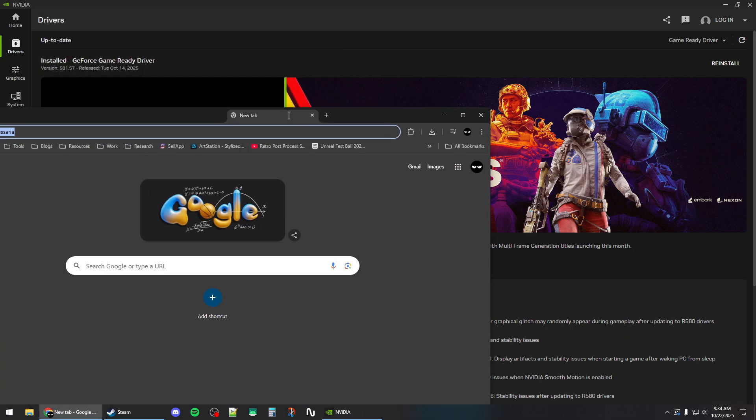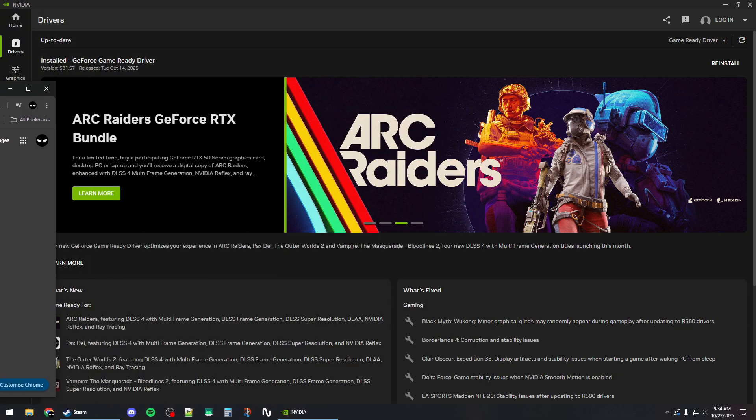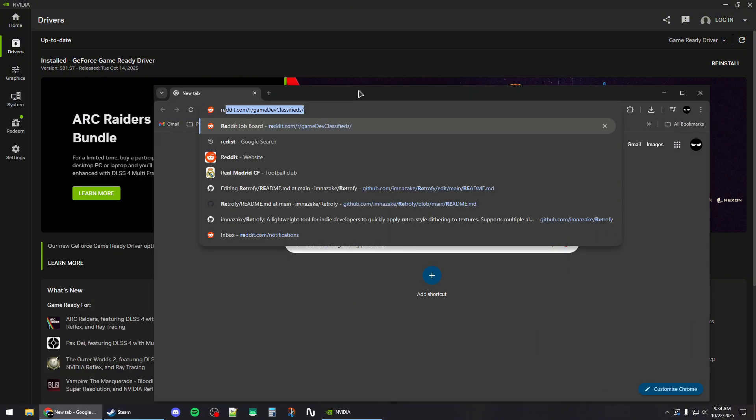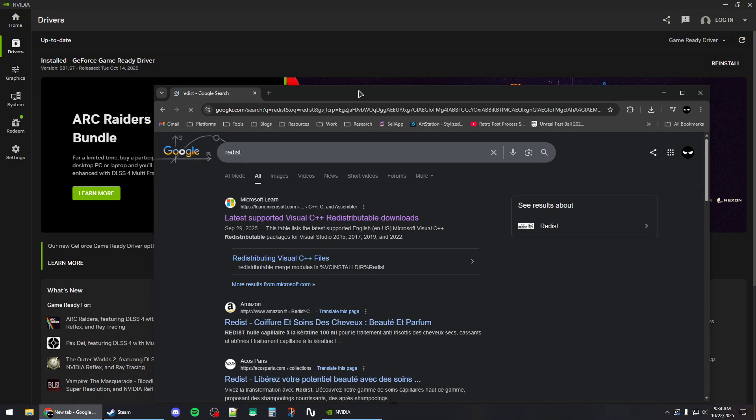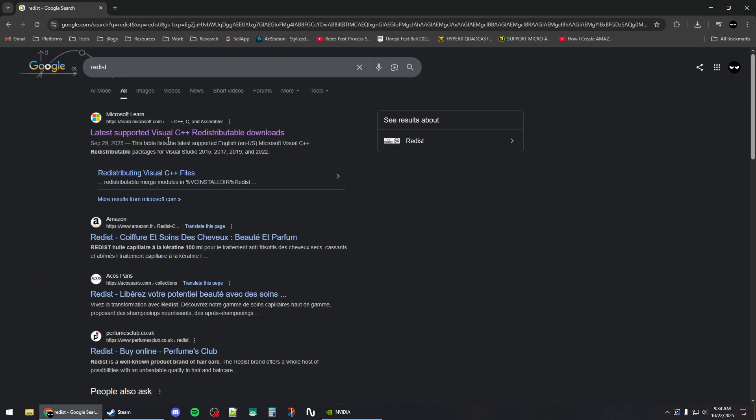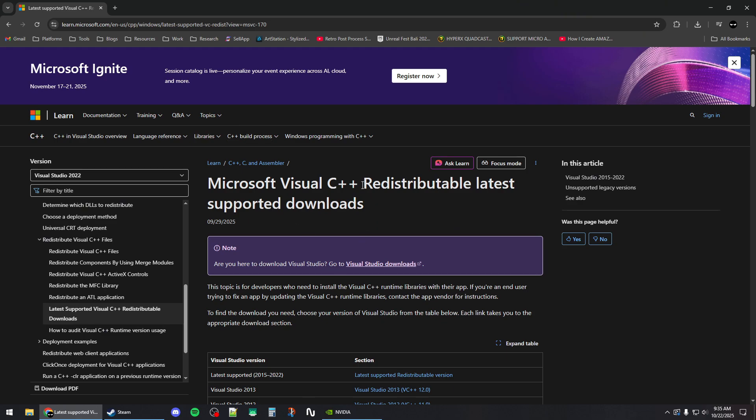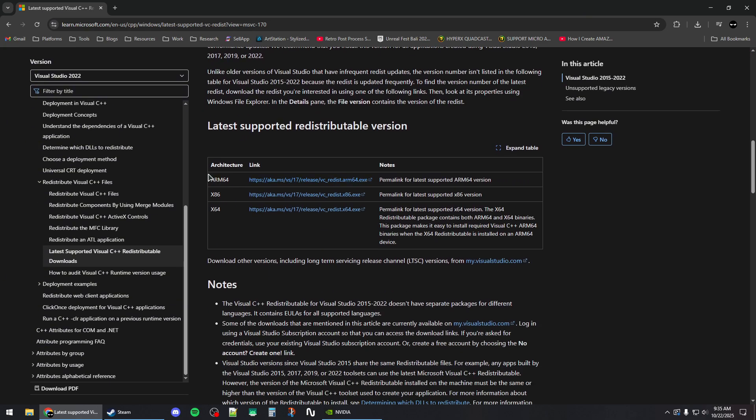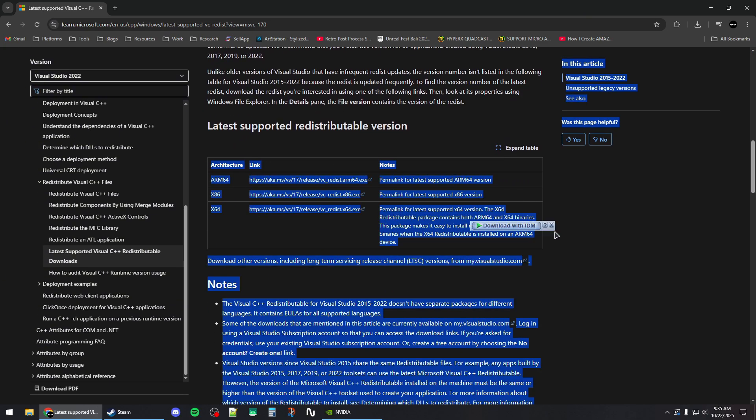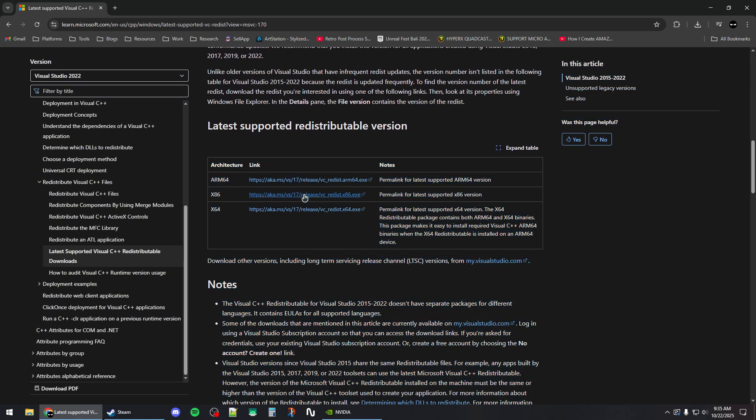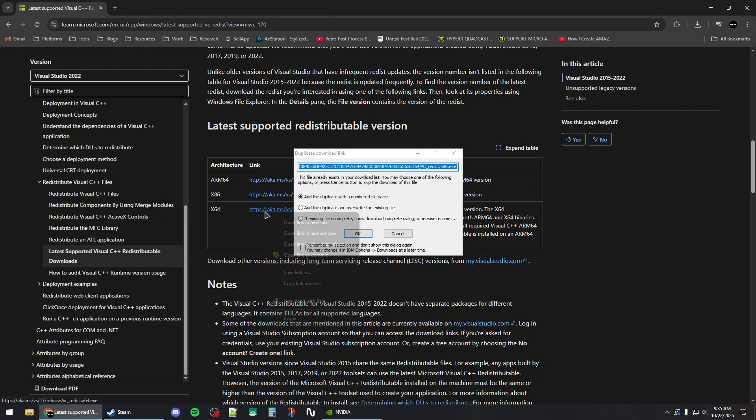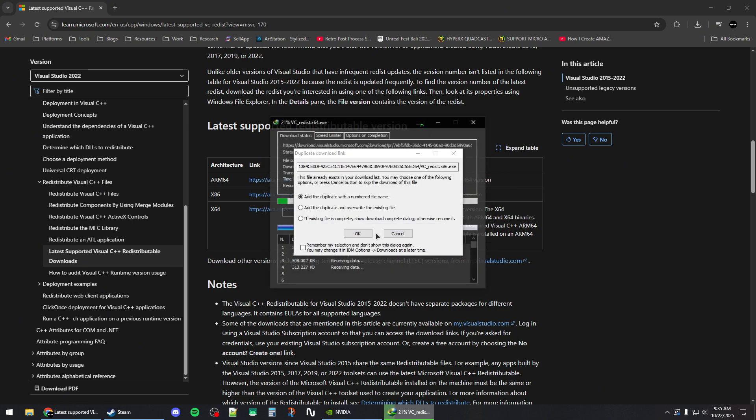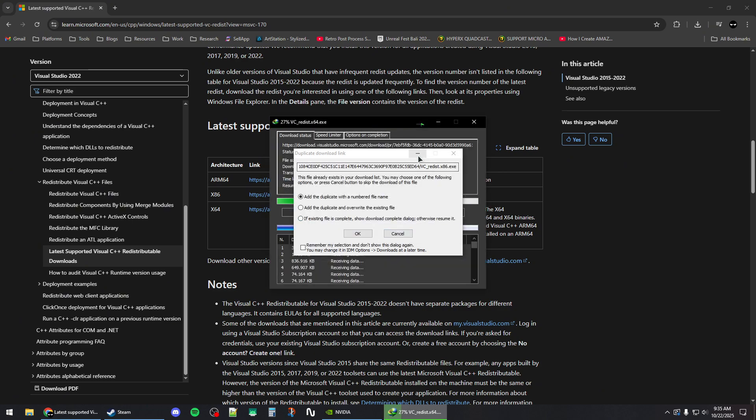Next, open your browser and search for 'redist'. Click on the first Microsoft link and scroll down to the second table. Make sure to download the x86 and x64 versions of these redistributables and install them individually.